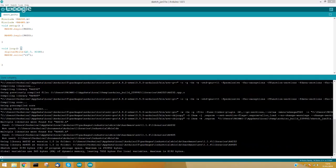You must choose the correct board — Arduino relay — and the right port.